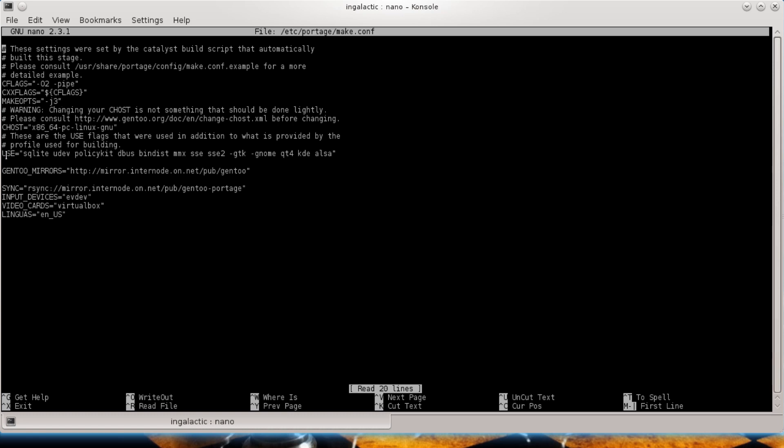But when it comes down to the actual use line itself, you can see that there's quite a few options that you can throw in here. Essentially what a use flag does is it will tell the software to compile or add support for a certain situation in your system. For example, because I'm running KDE, I want to have KDE support enabled in all the software that I install, as well as Qt4 ALSA for my sound. But I don't want any bloated dependencies or any dependencies that are not related to KDE and Qt4. So I have negative GTK and negative GNOME, meaning I don't want to see those things compiled into my packages because they're only going to bog the system down.